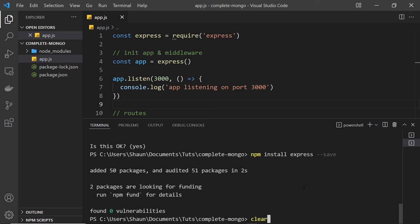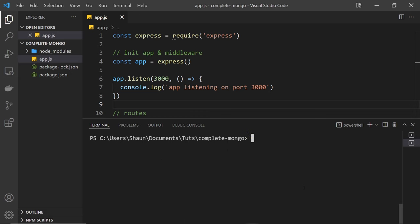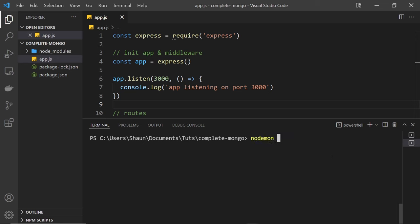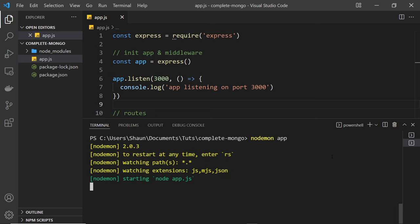The next thing we want to do is run this application. I'm going to use nodemon, which allows us to spin up a development server and watch our files for changes — when we save a change it restarts the server automatically. To install it globally, type npm install -g nodemon. Then you can say nodemon app and press Enter. We can see 'app is listening on port 3000' in the console.